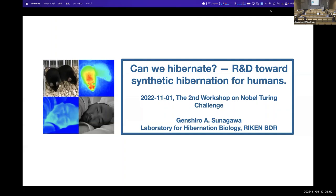Thank you for the kind introduction. As mentioned, I have nothing related to AI-driven science or robot-related science. I'm simply a biologist, and today I'm going to talk about how we can make human hibernate. I hope at the end of my talk you could give me some advice on which part of my project would be suitable for automated science.